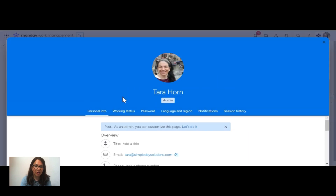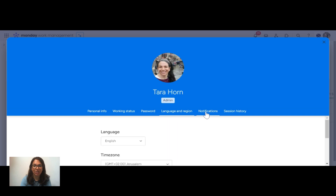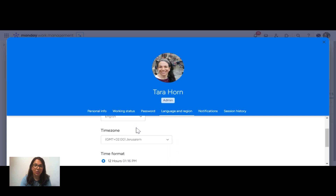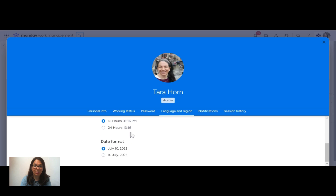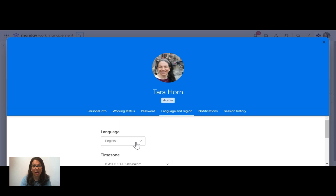Then all you need to do is you have all these options here. You just click on 'Language and Region.' You can easily change your language, your time zone, and you can even change the date or time format depending on where you are.